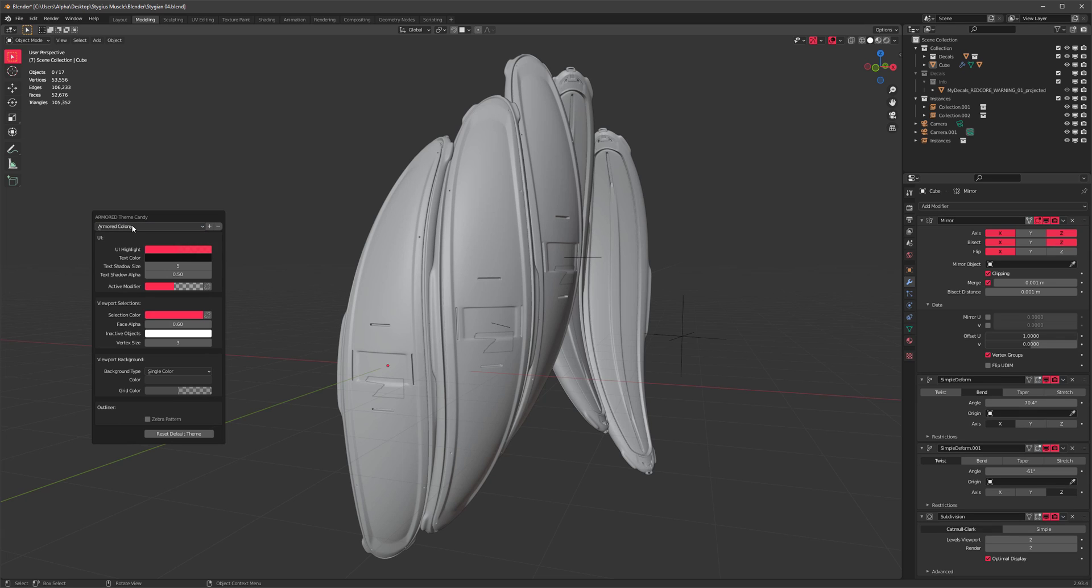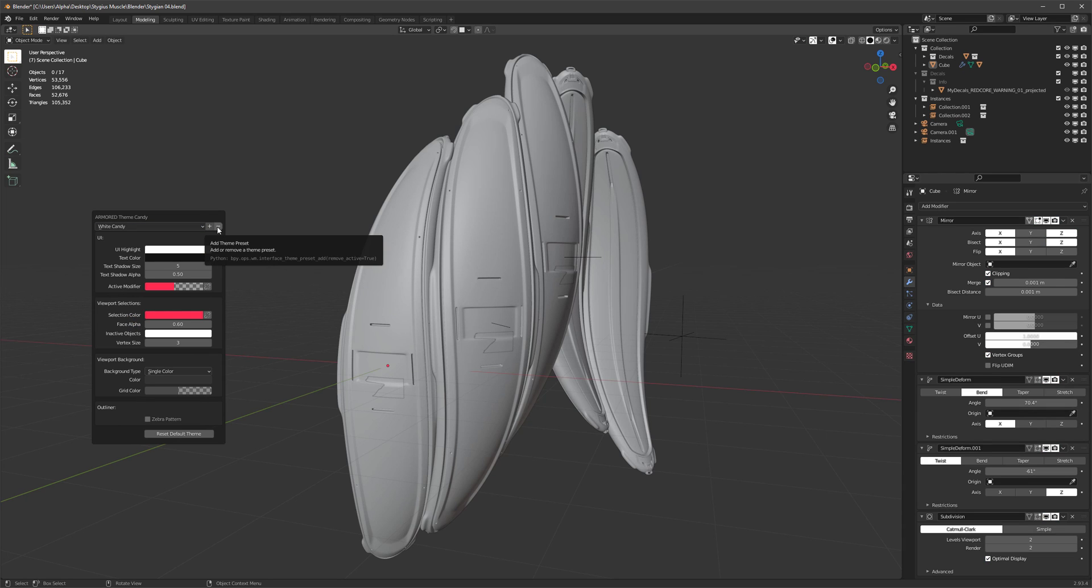We can go back to any other theme at any point in time and we can delete it, but I kind of like it right now so I think I'm gonna keep it.